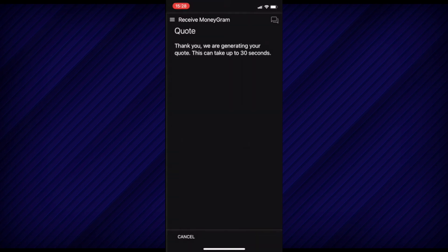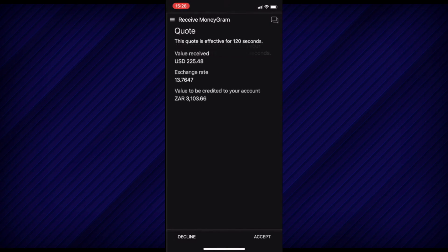Next, confirm the MoneyGram details, read the terms and conditions, agree to them, and then select Continue at the bottom right-hand corner.